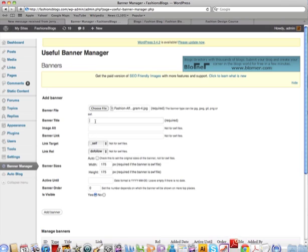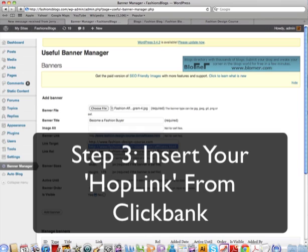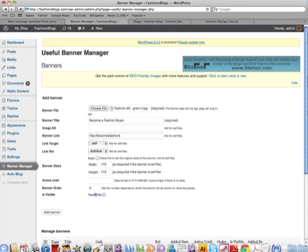Hit Choose, and down below it says Banner Size — so this is where we put 175 by 175. Now give your banner a title: 'Become a Fashion Buyer.' Then you put in the link — this is your affiliate link or hop link that your affiliate program gives you, unique to you. When someone clicks on your banner they'll be taken to this link, so it gets tracked back to you and you can earn profits. Make sure you include http.